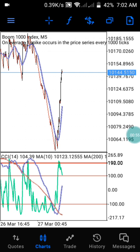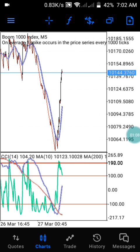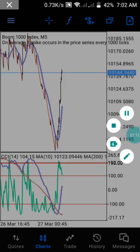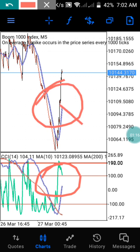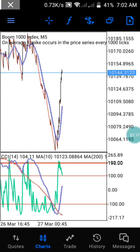So today, how can you trade Boom 1000 on the 5-minute timeframe to take a sell and catch a spike? With this strategy you can catch a spike and also take a sell. As you can see, this is my indicator and this is my main chart. I have a moving average on my main chart and also on my indicator.